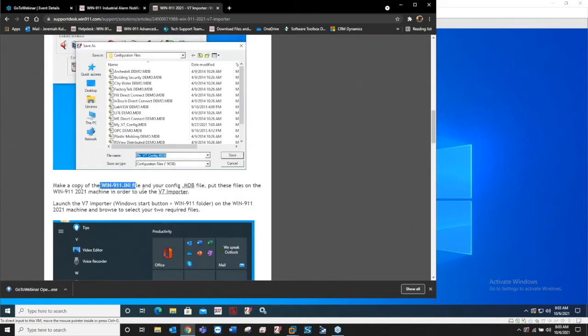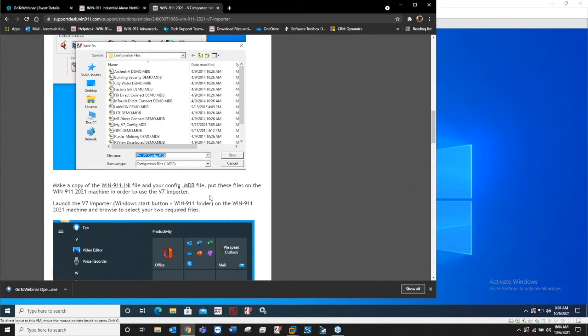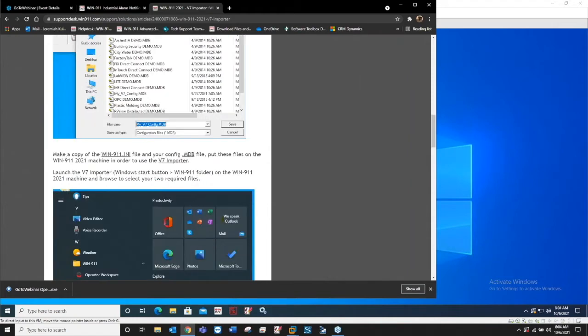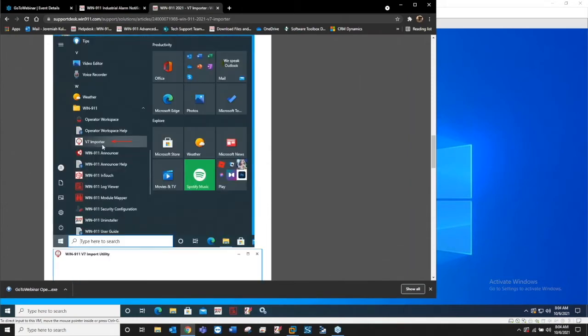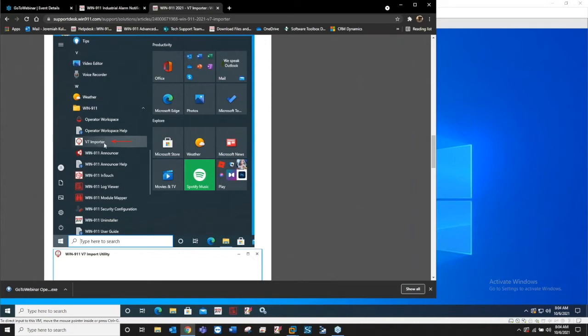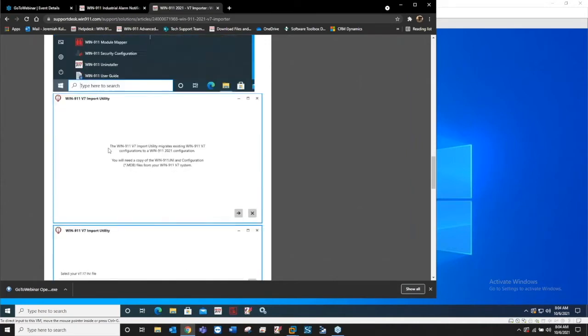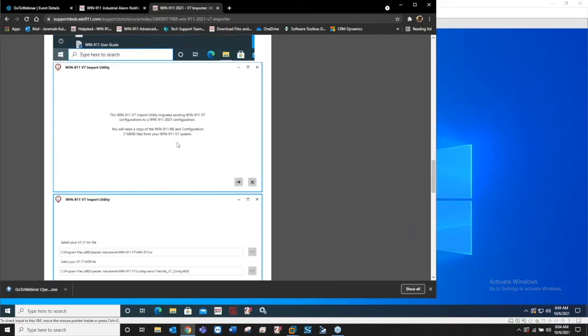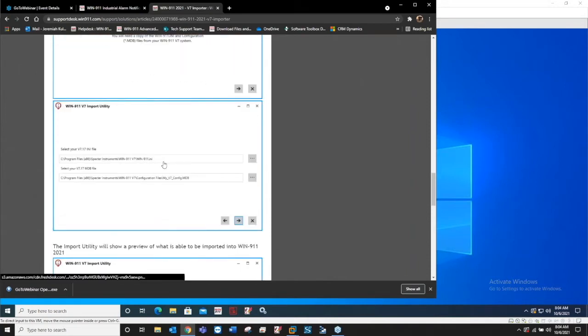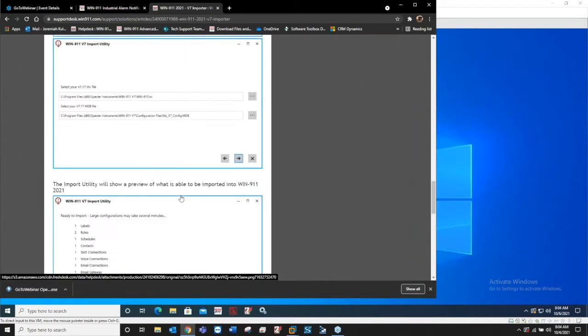Basically we just need to make a copy of those two files. That's all we need for the entire version 7 configuration. Grab that ini file, grab your mdb config file, and just make a copy of those, throw them on your desktop or an external hard drive, whatever you want to do to get them to where you've installed the 2021 R2 machine.